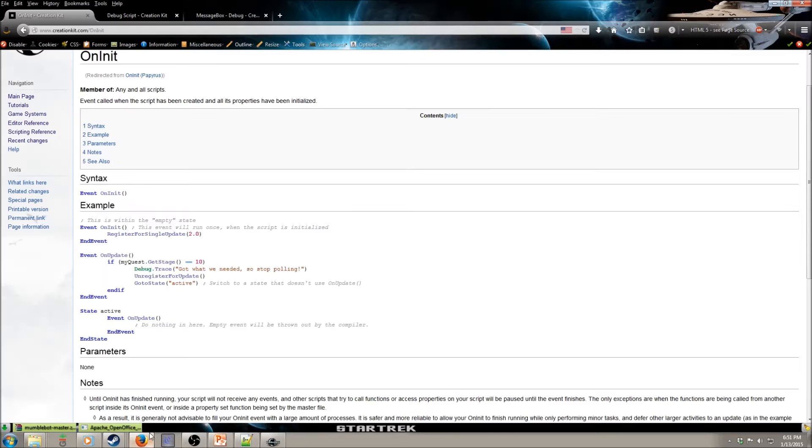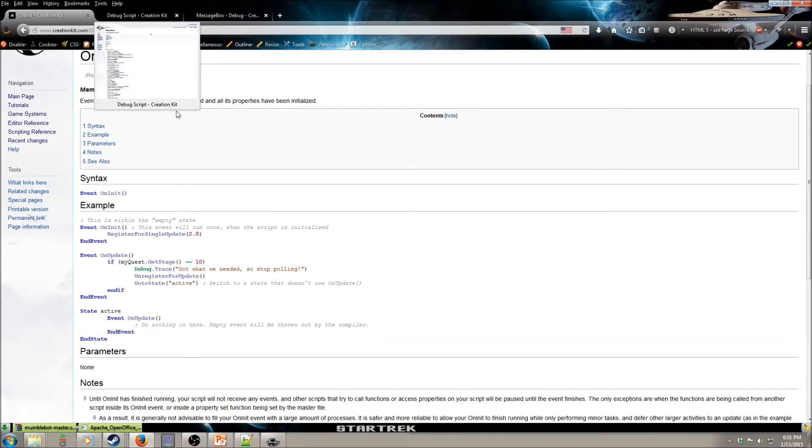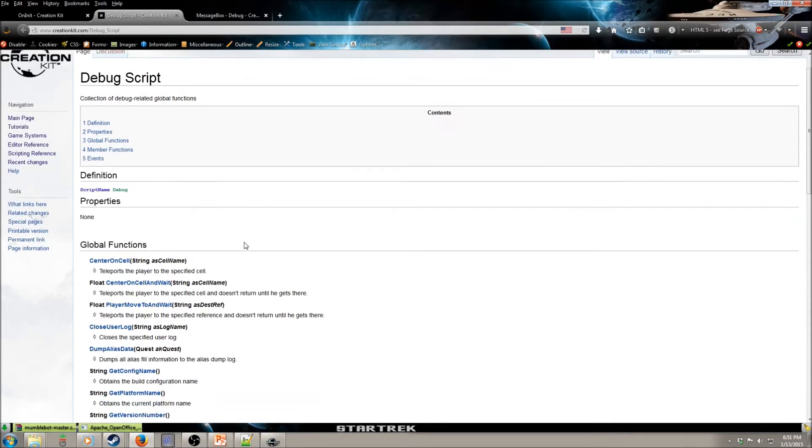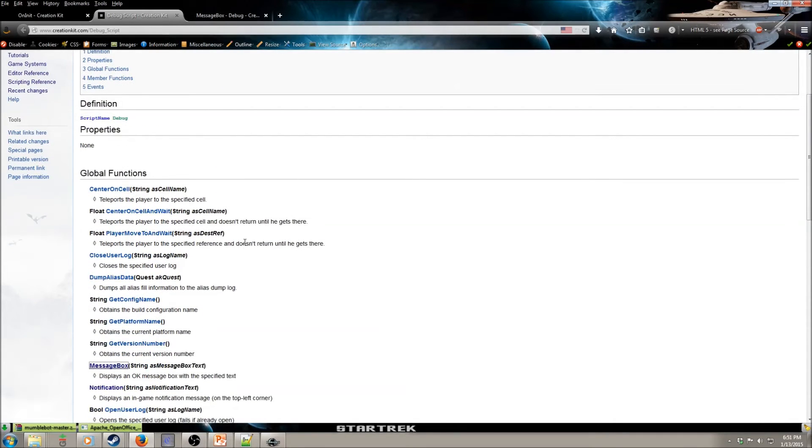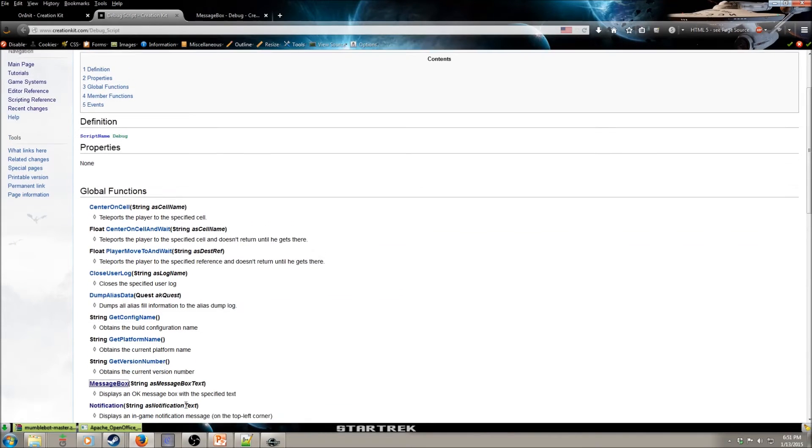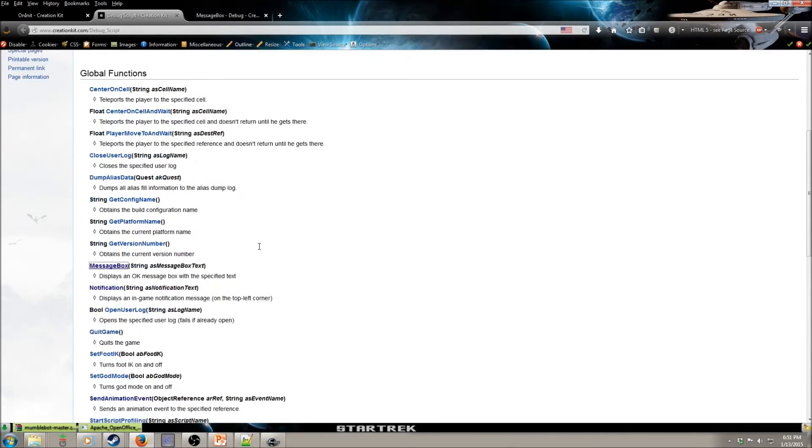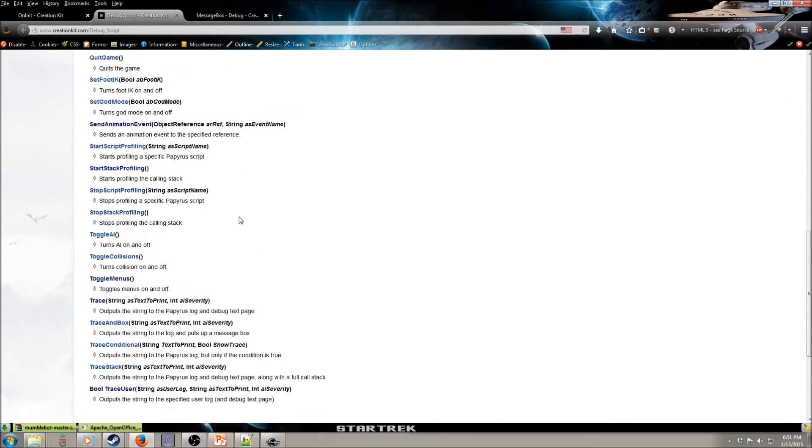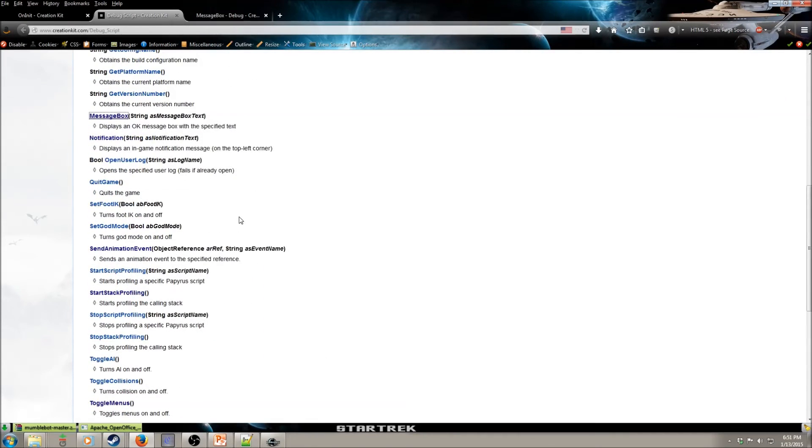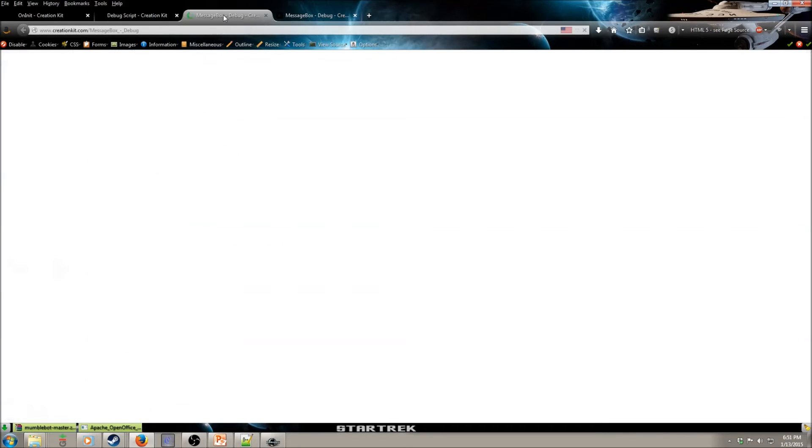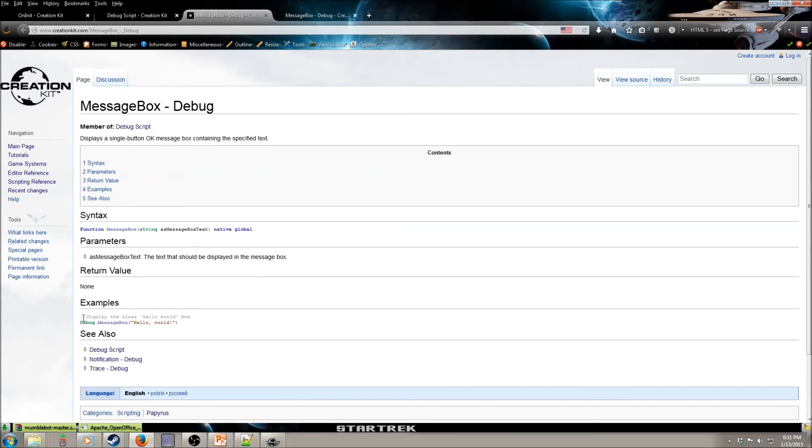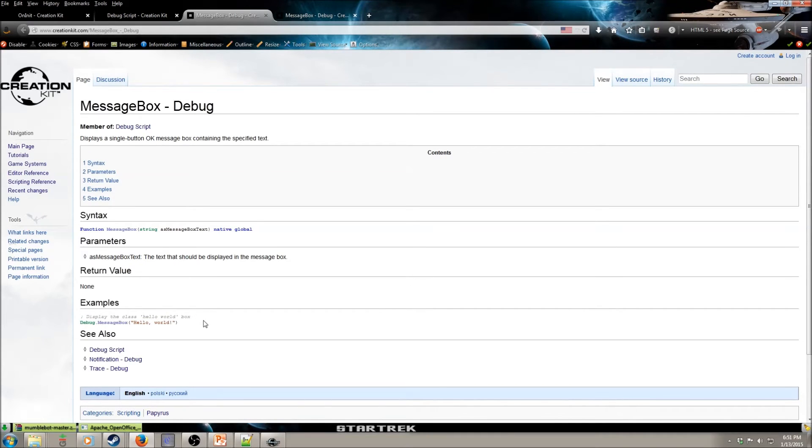So let's go back to the creation kit wiki again. Debug. This is something that's really important to get used to. It helps you debug various parts of your mod. And what would be helpful here? Message box. Okay, let's look at message box. Text that should be displayed in the message box. And voila, there's an actual example there. But we're going to code it up ourselves.